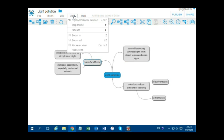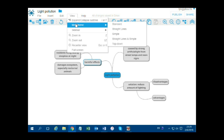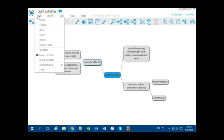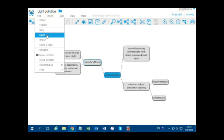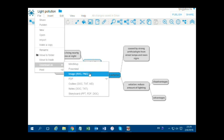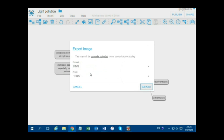To use straight lines instead of curves, click on View, Map Theme, Straight Lines. To export the mind map, click on File, Download as Image. Save in PNG format and click on Export.